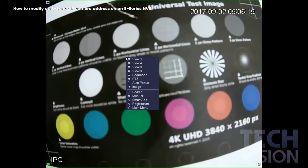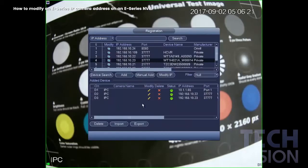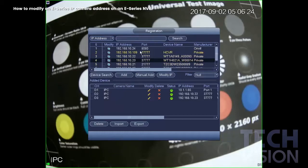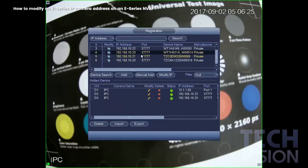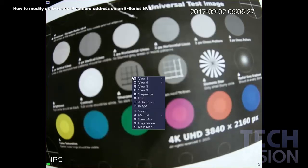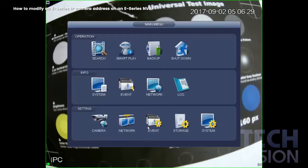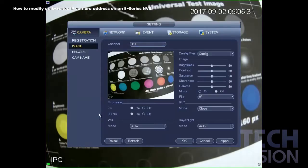First, you want to right-click and go to Registration or Remote. You can also get there by right-clicking and going to Main Menu, Camera, and Registration or Remote.